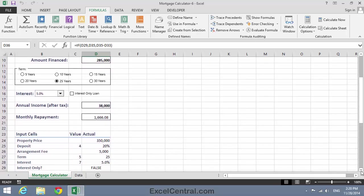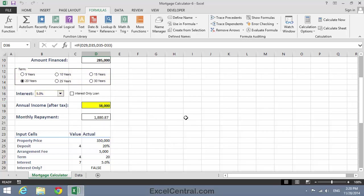Then for the term, I think instead of 25 years, I'll go for a 20-year term. And for the interest rate, I'll stay with 5%. And for the annual income after tax, I'll stay with $38,000.